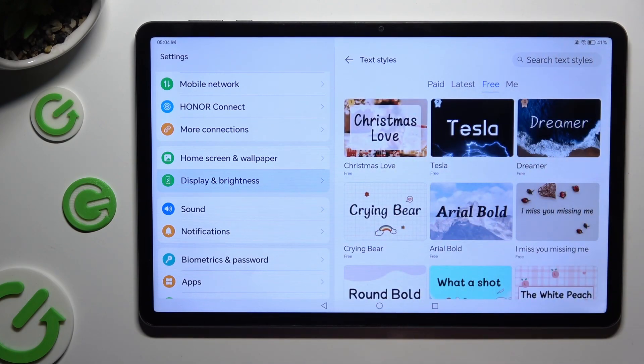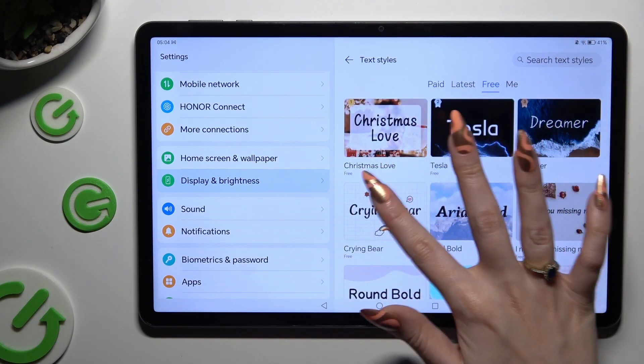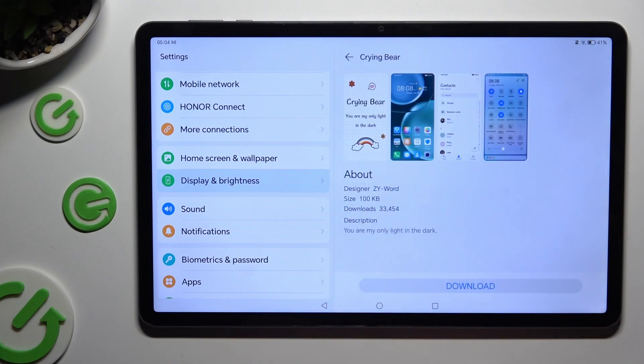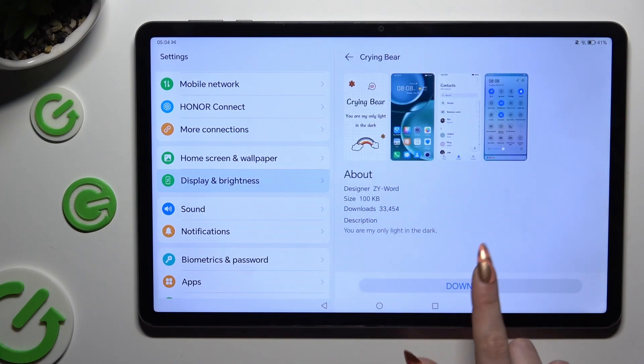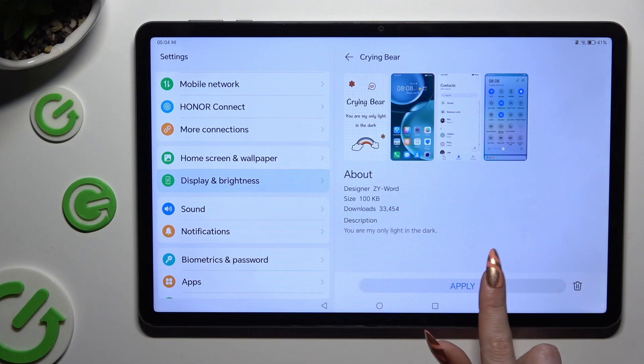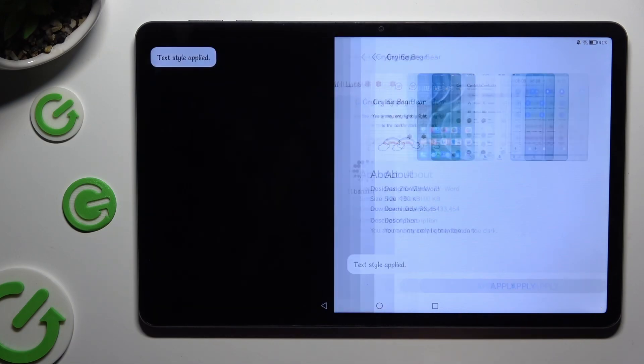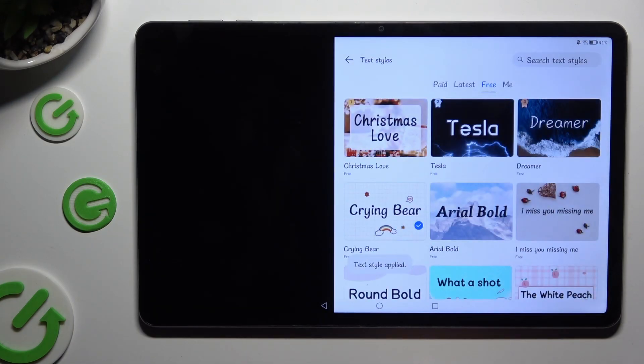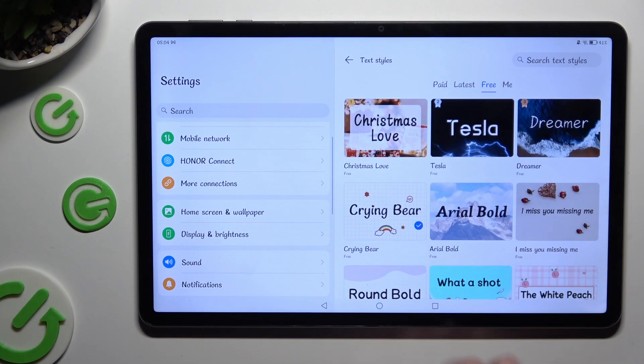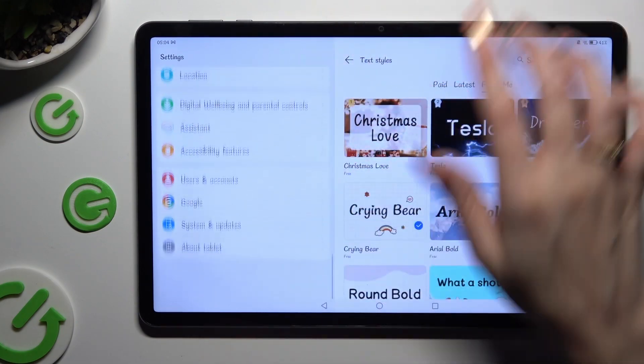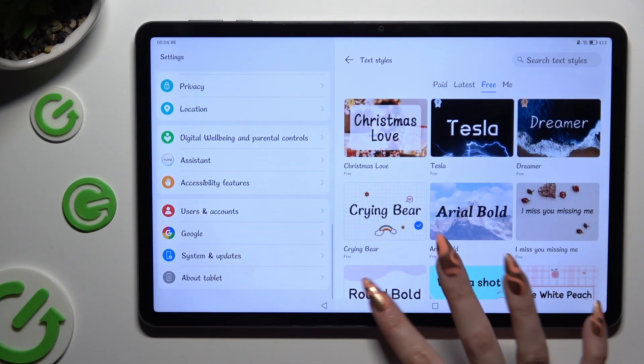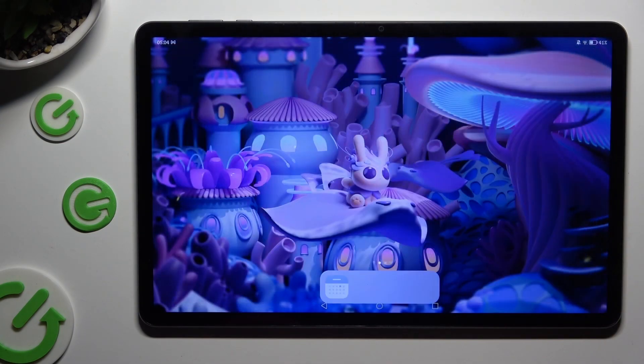After selecting the best one for you, click on it, tap on Download at the bottom and then hit Apply. So when I do that, as you can see, the style of my font has changed.